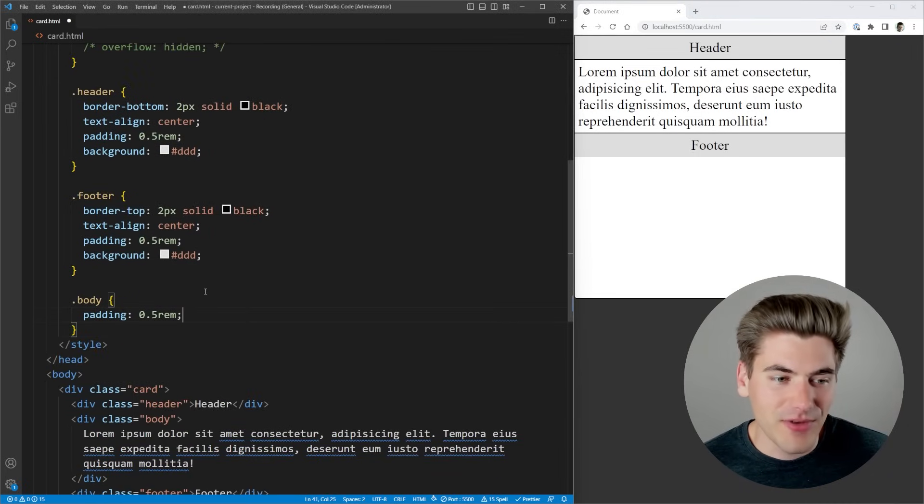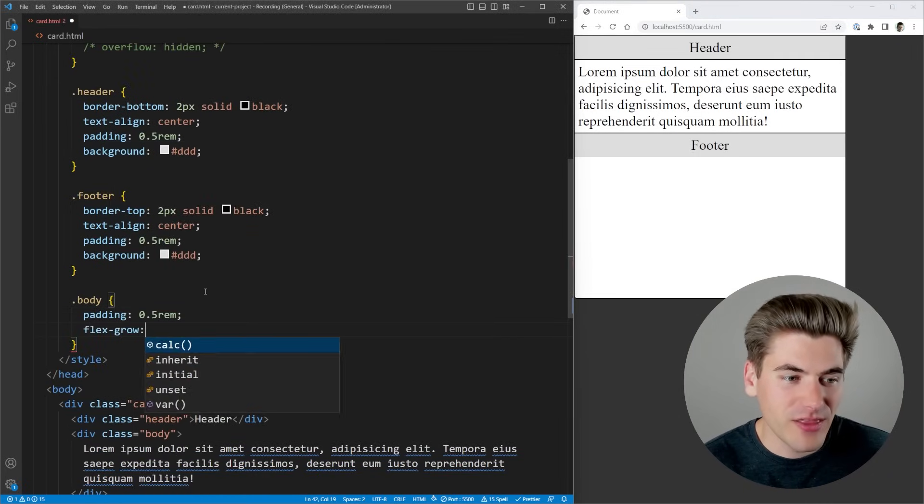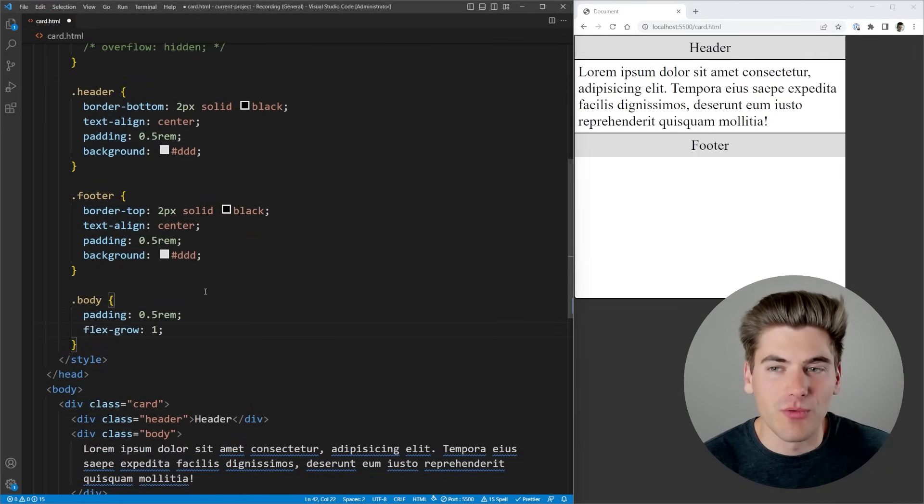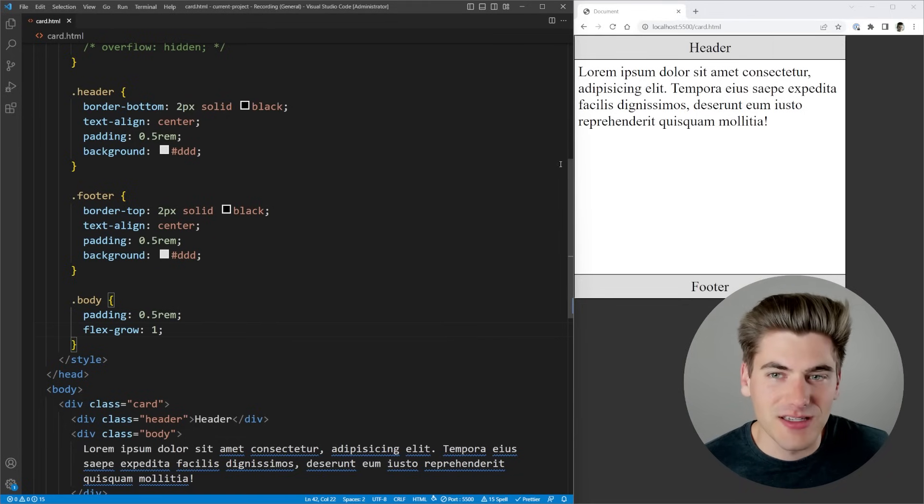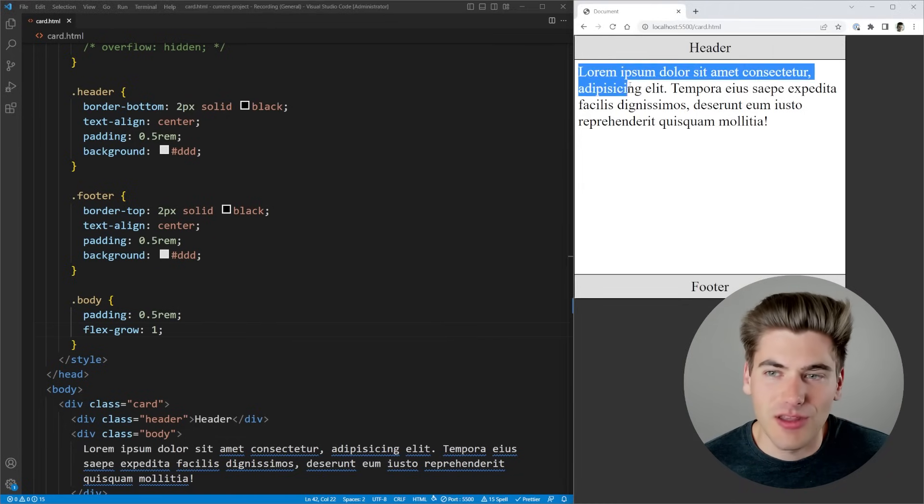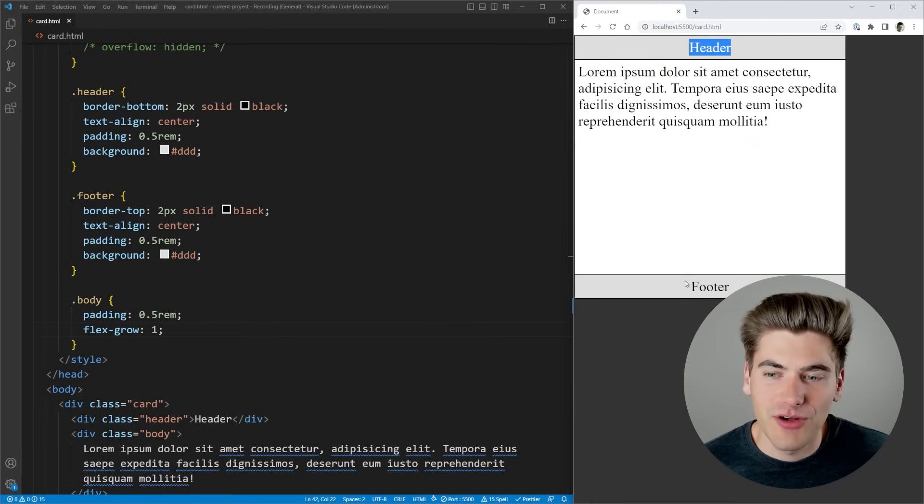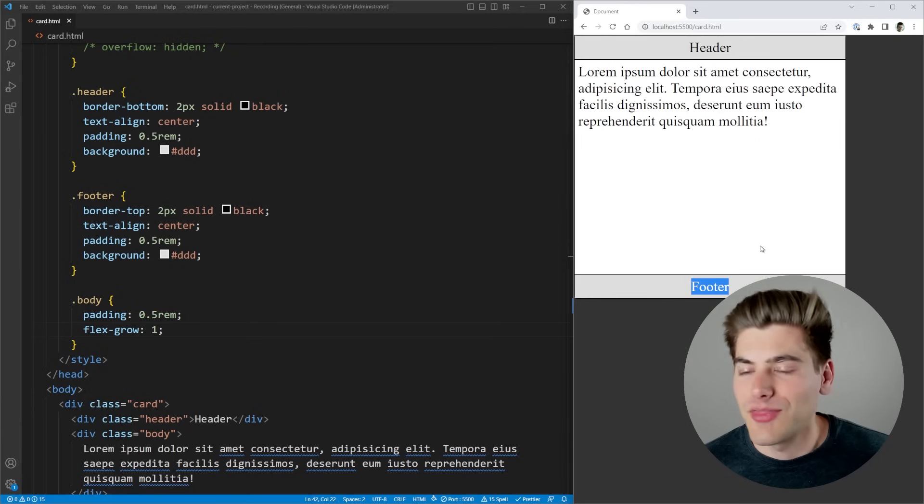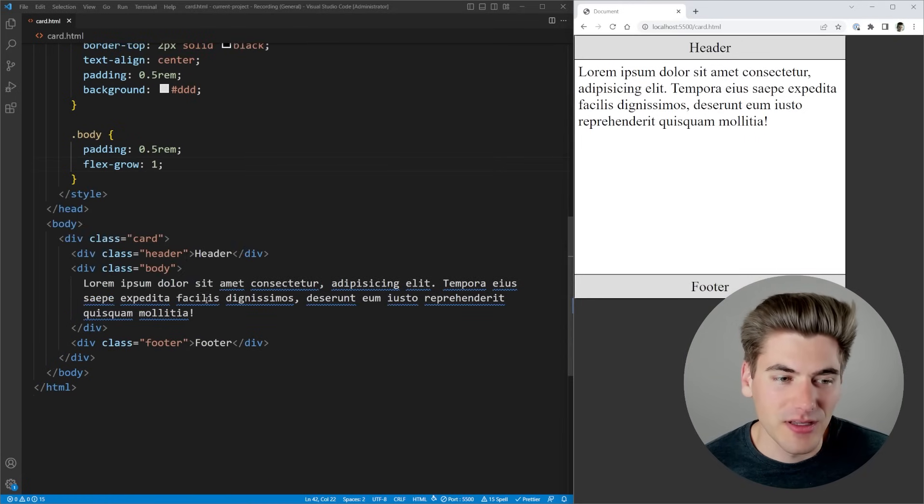Inside of our body, instead of having height 100 here, we can specify the flex grow to be one. And that's just saying grow to fill all of the remaining space. So now you can see that our body section is filling up all the remaining space, while our header and footer are at the top and bottom, just like we want them to be.